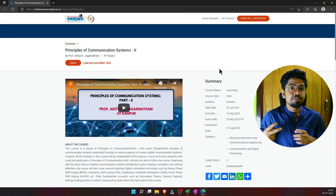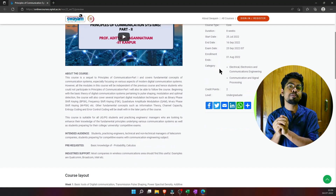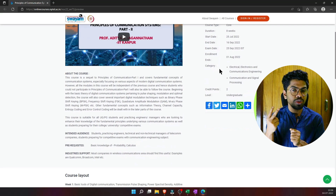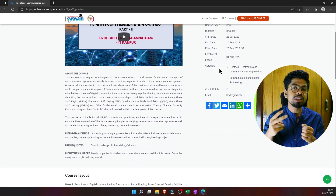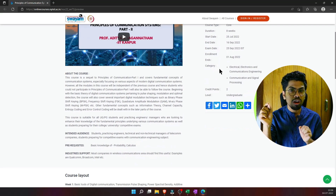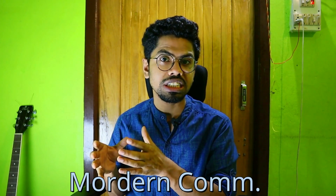The second course is Principles of Communication Systems Part 2. Part 2 is totally independent of Part 1, and Part 1 is actually your analog communication. The faculty is again great, explaining in a very nice way, and it is organized by IIT Kharagpur, where they build upon the fundamentals of modern communication.